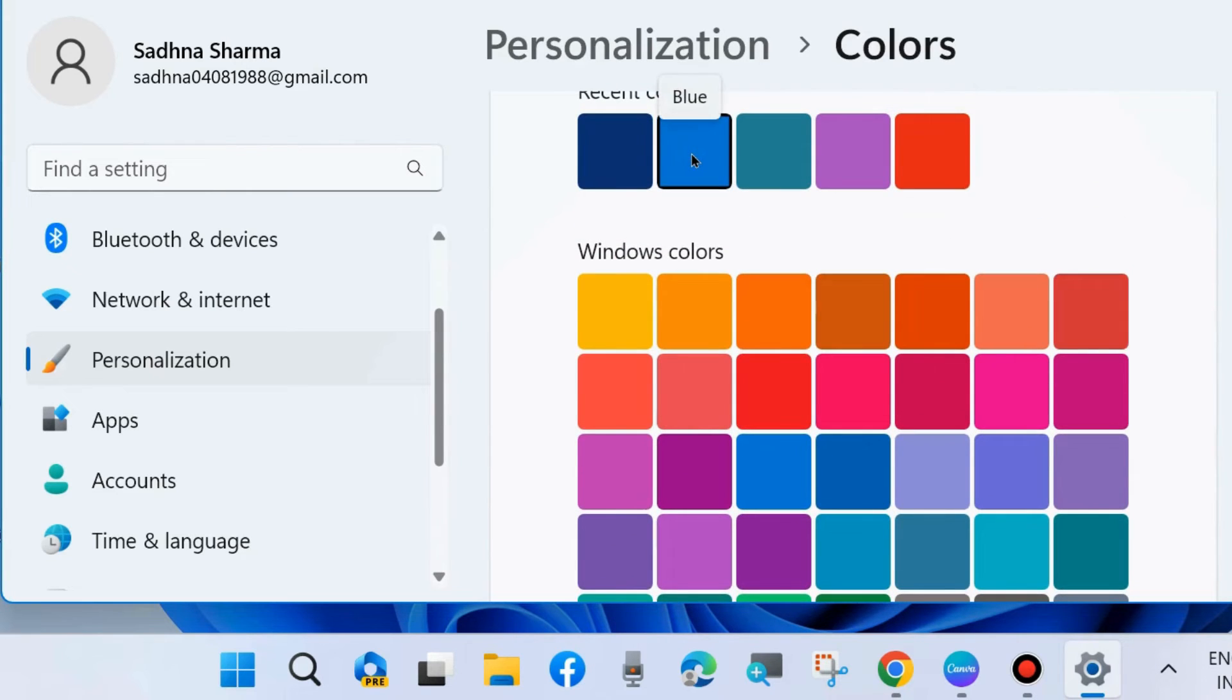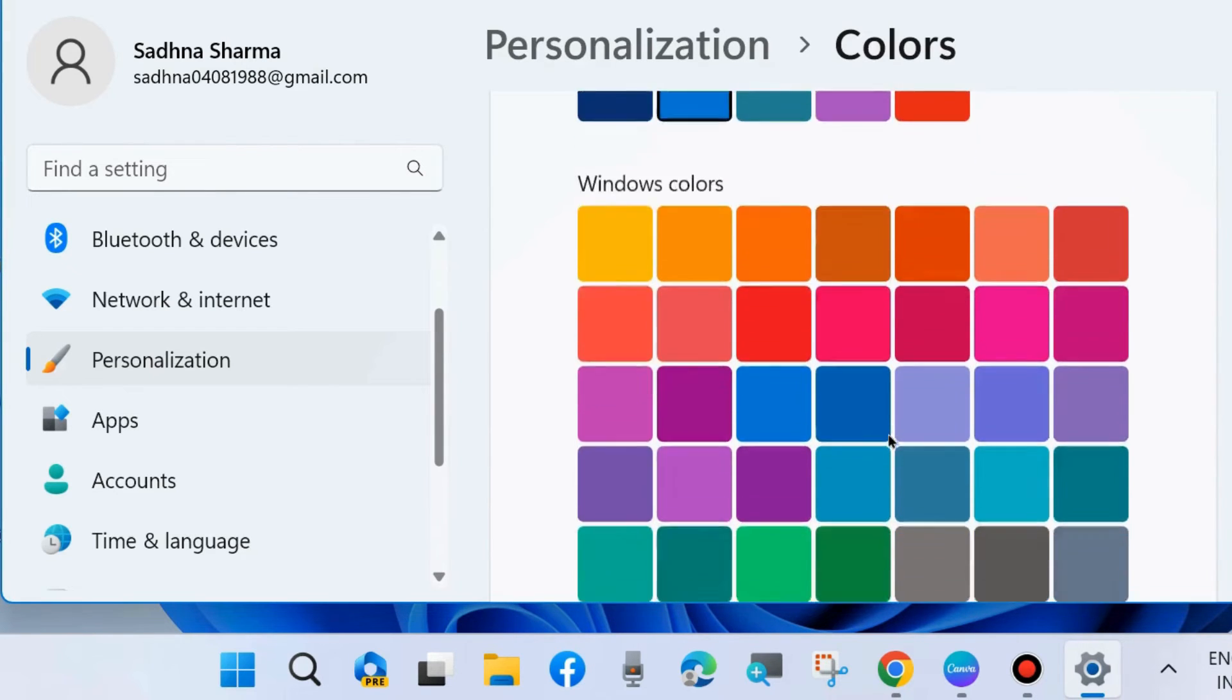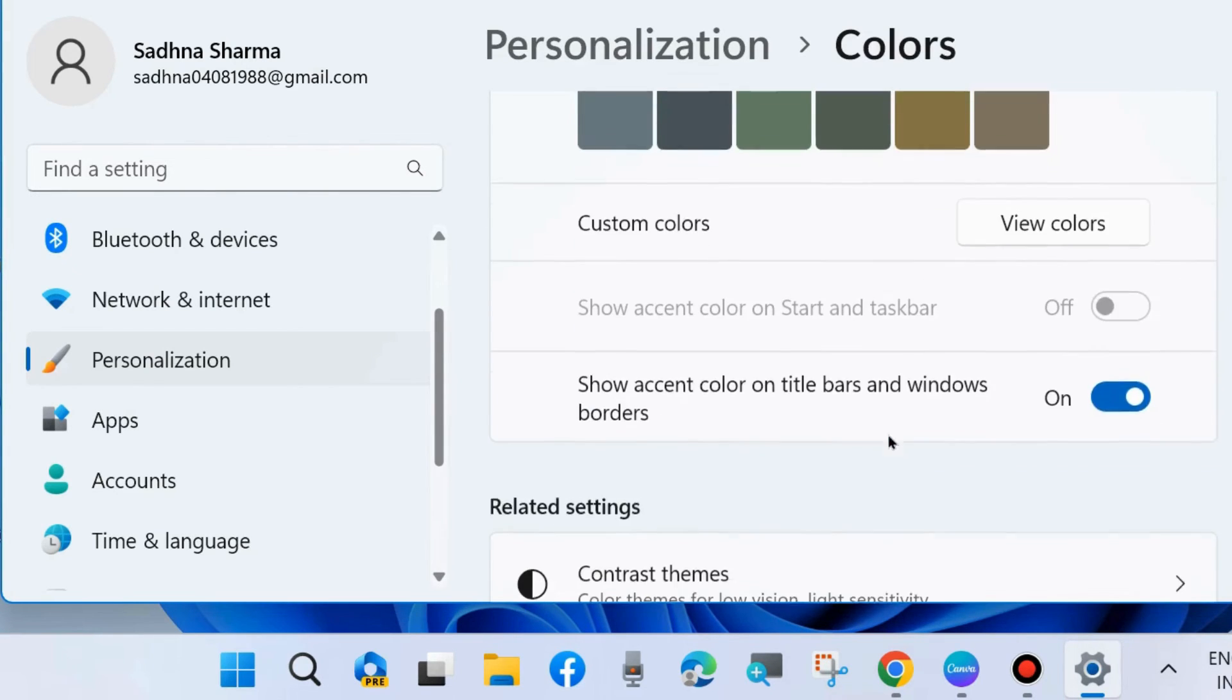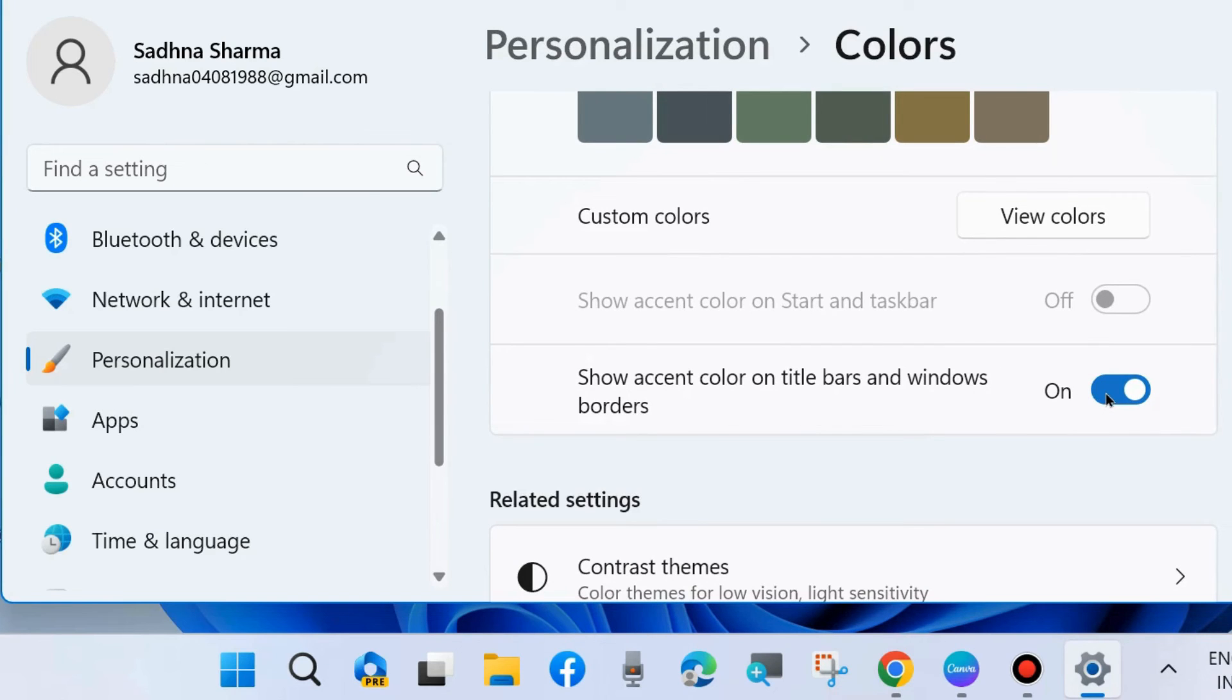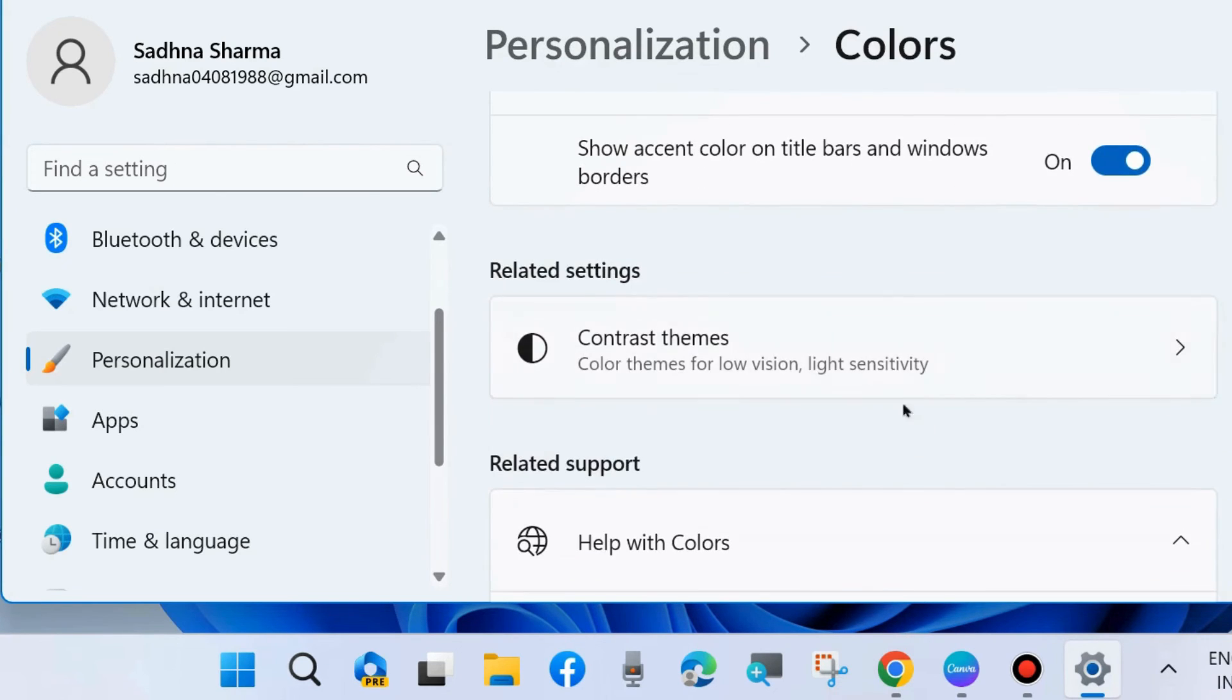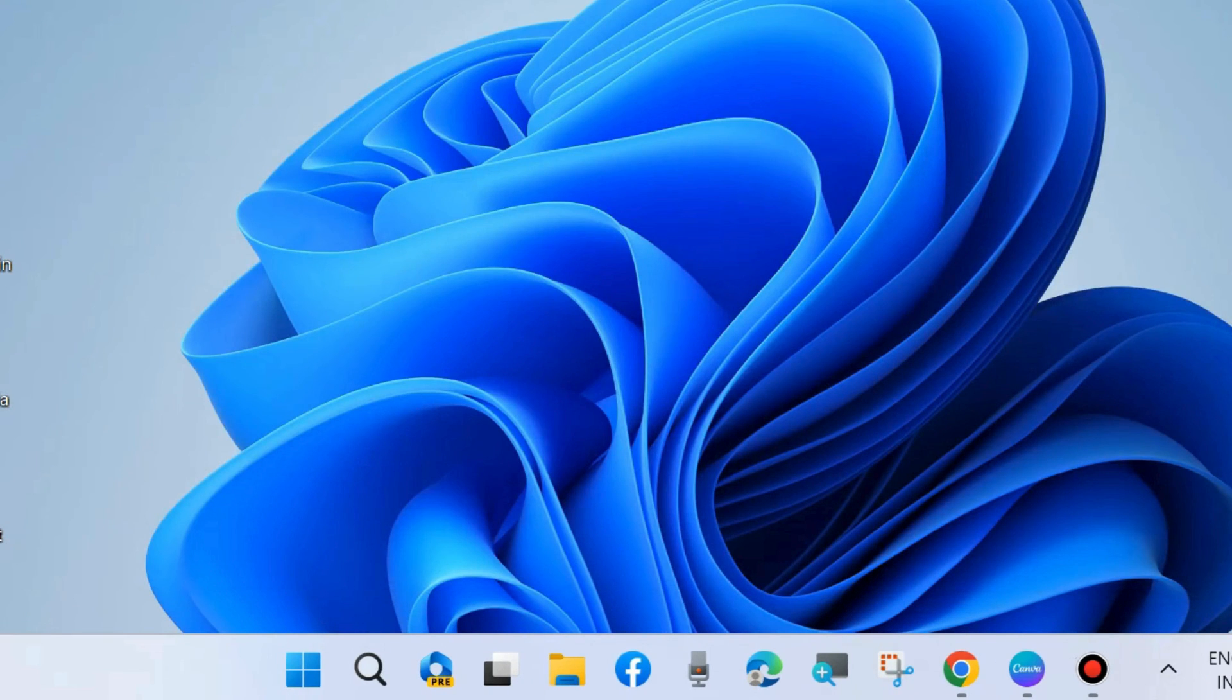All your windows border and title bars will apply with this color. That's all.